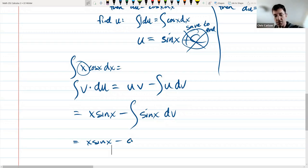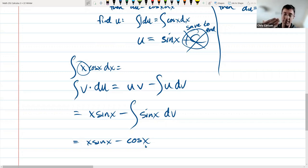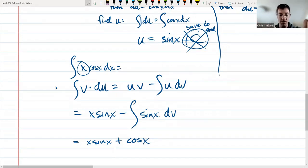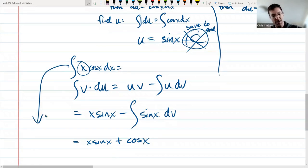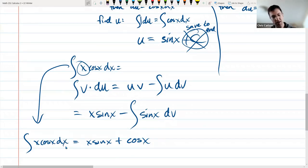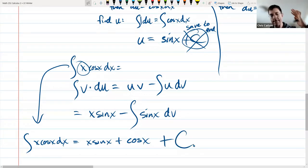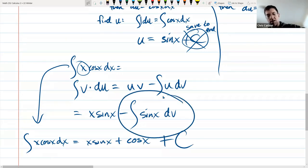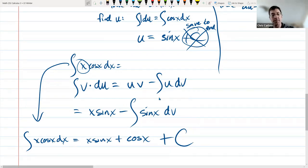The antiderivative of sine is negative cosine, but since the derivative of cos(x) is negative sin(x), I want a positive cos(x) here. So the answer is x·sin(x) + cos(x). Now is where I add the constant: integral of x·cos(x)dx = x·sin(x) + cos(x) + C. This is our answer.